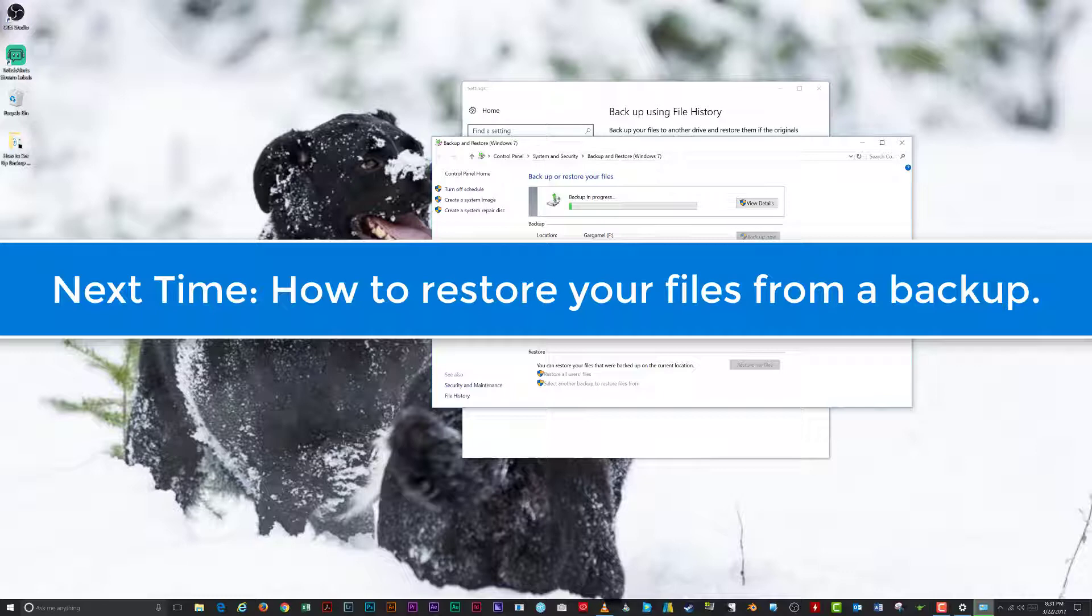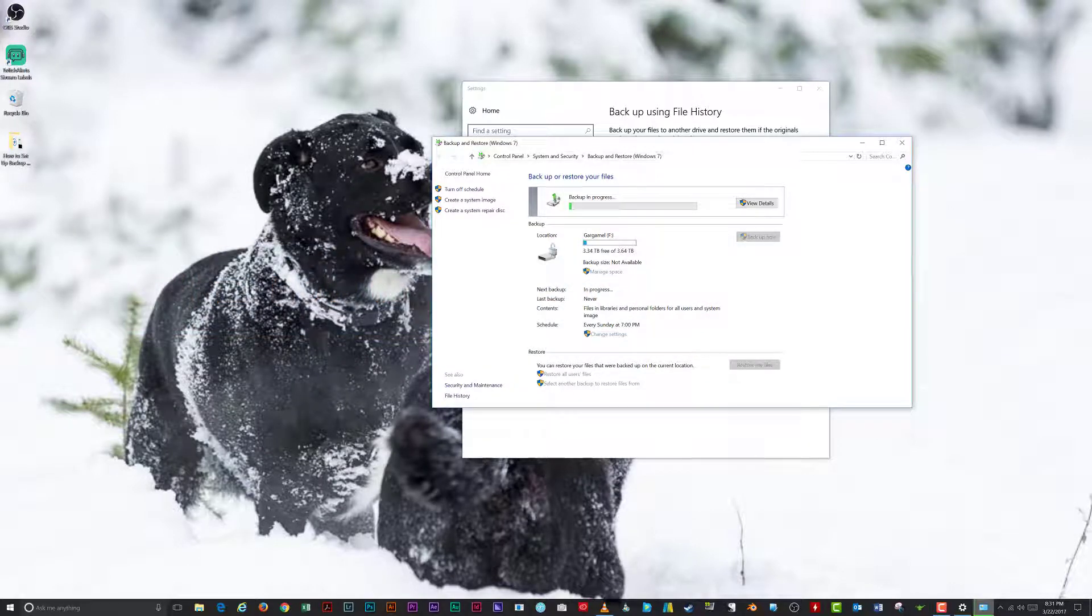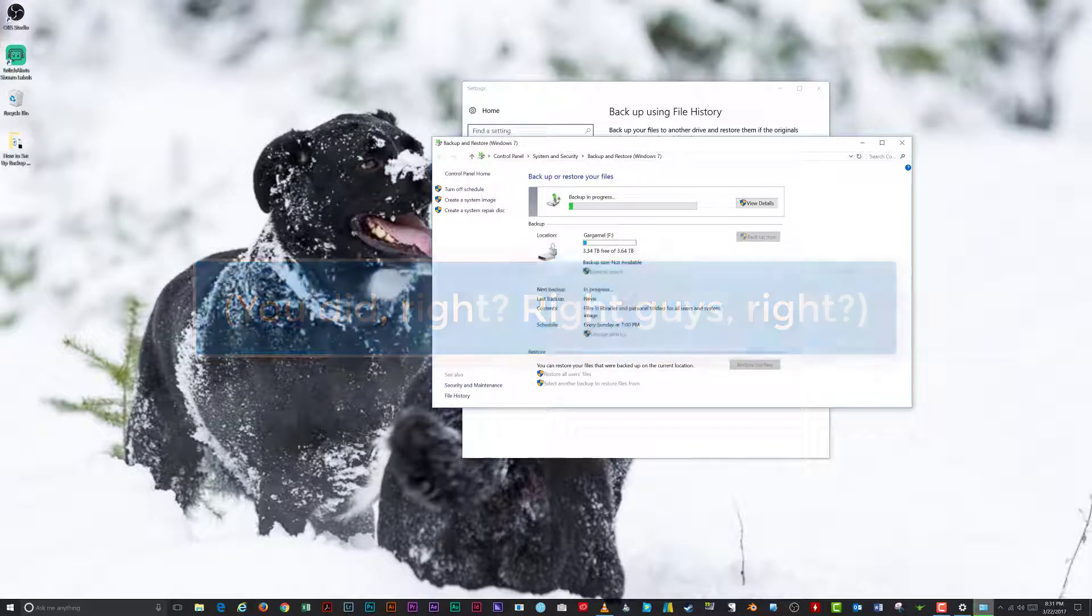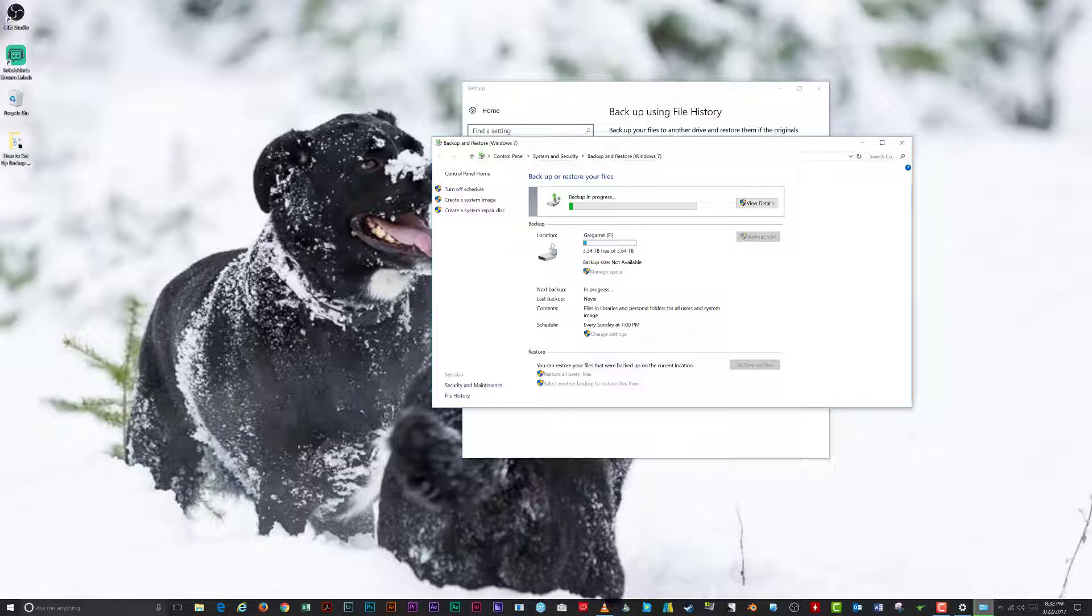If you found this tutorial useful, consider subscribing to my channel as I'm always adding new information. You could share this video with friends and family who may not think about data backup as often as you do. As always, thanks for watching, and I'll see you next time.